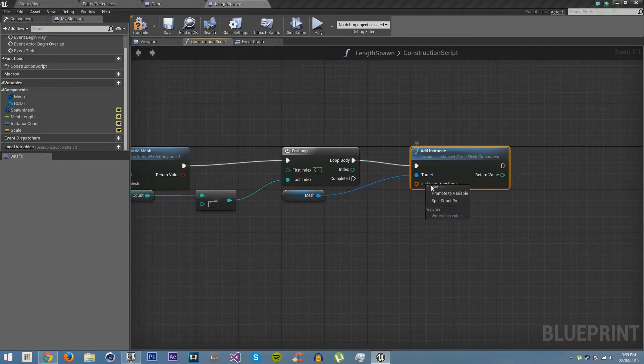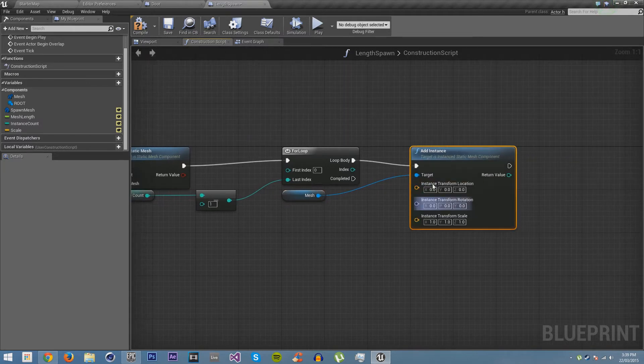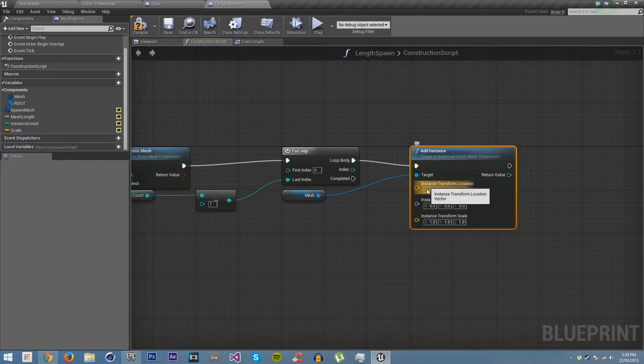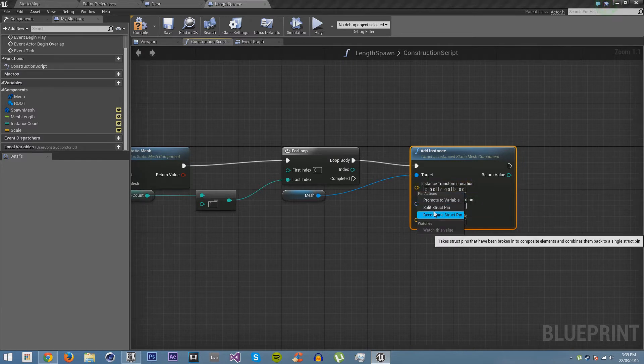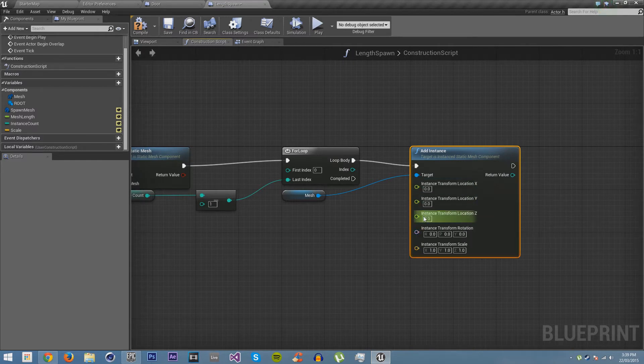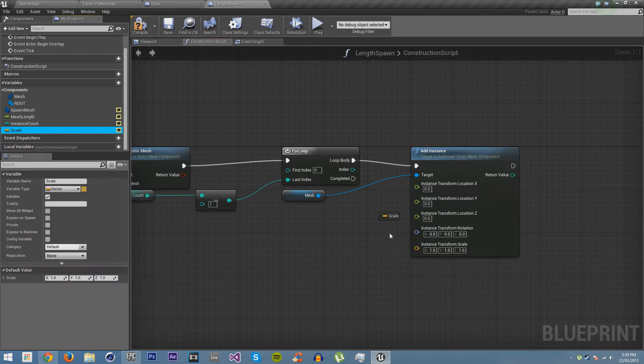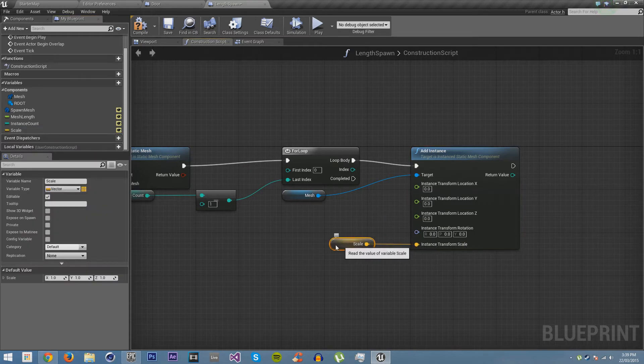So now we've added an instance, but we need to control where it goes. So this is the part where the actual logic comes in. For the scale, we're just going to plug our scale variable in there. And we're done with the scale part.